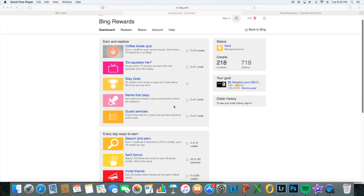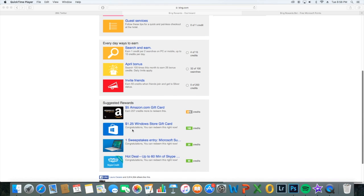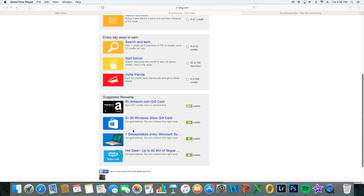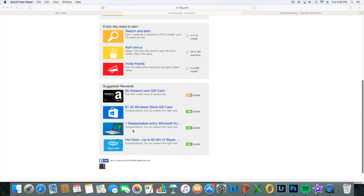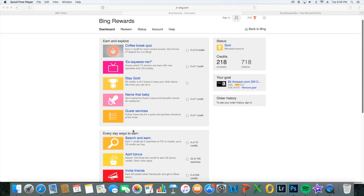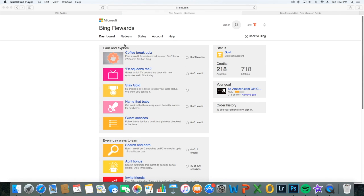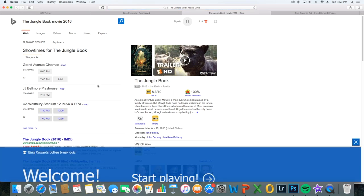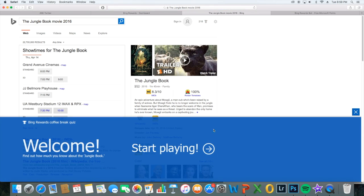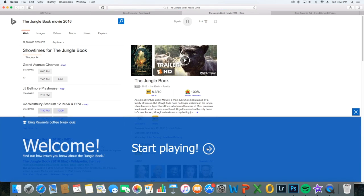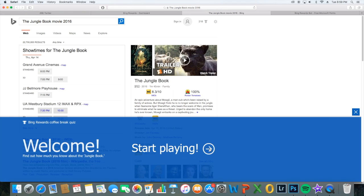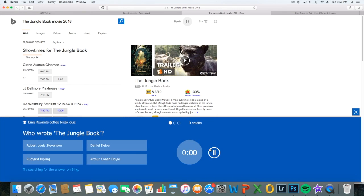So if you go to the Bing Rewards homepage, you can find different ways to earn. We can look at this Coffee Break quiz, and they'll just show us, it's like a fun little game, and you can earn like a couple points, so we might as well do this one.